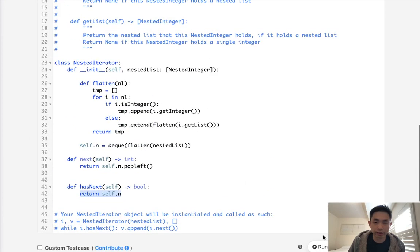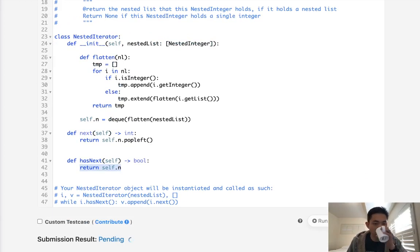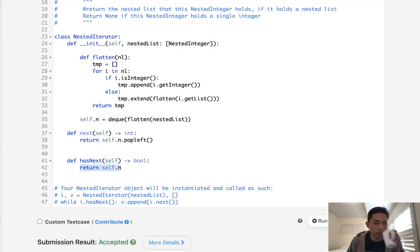It looks like it's working. Let's go ahead and submit it. And there we go - accepted!